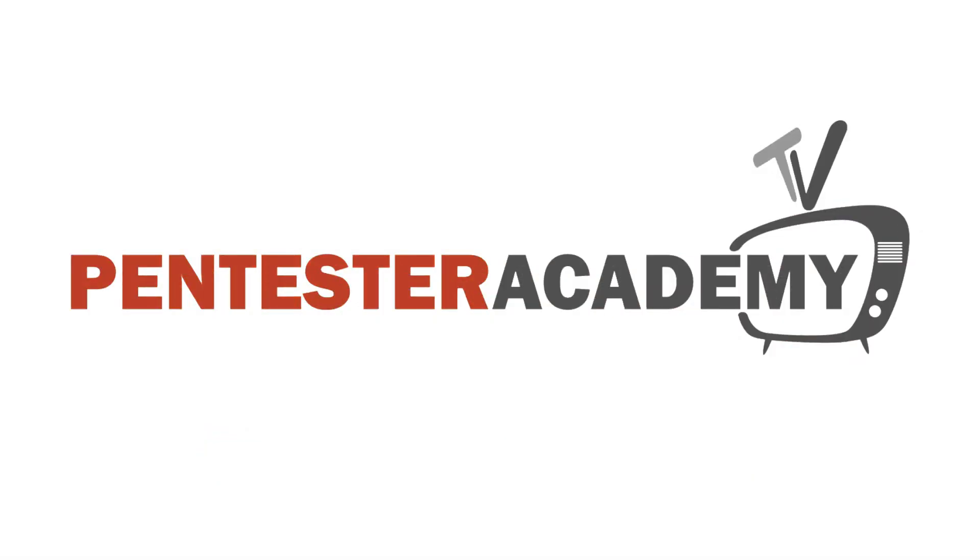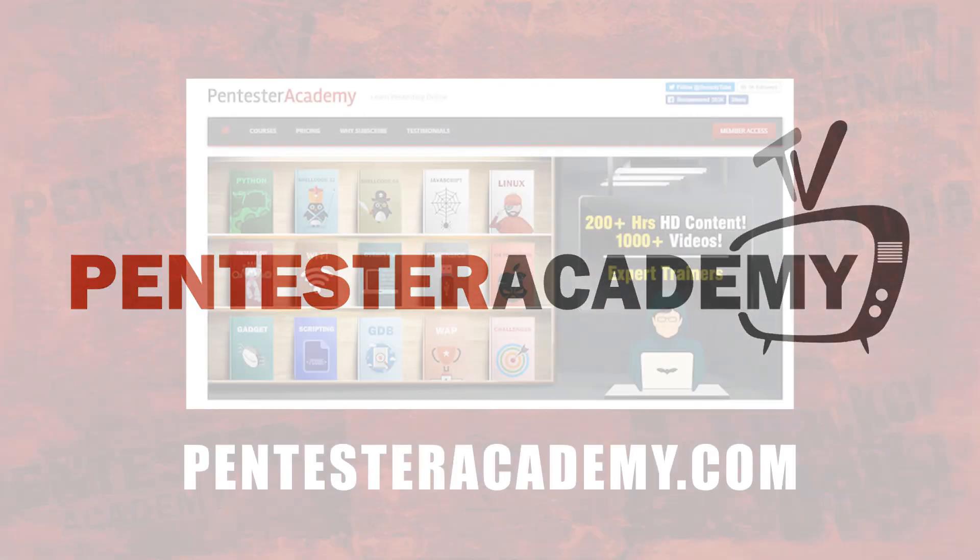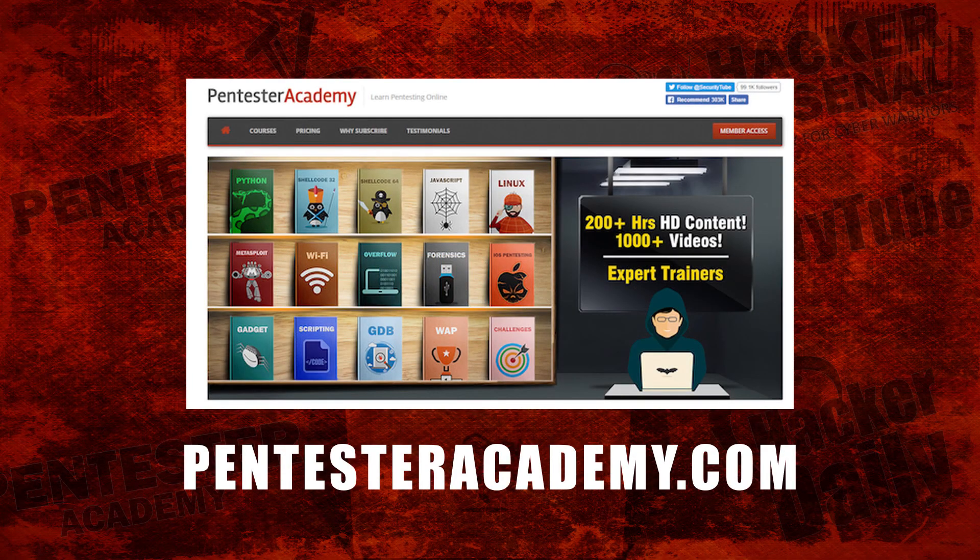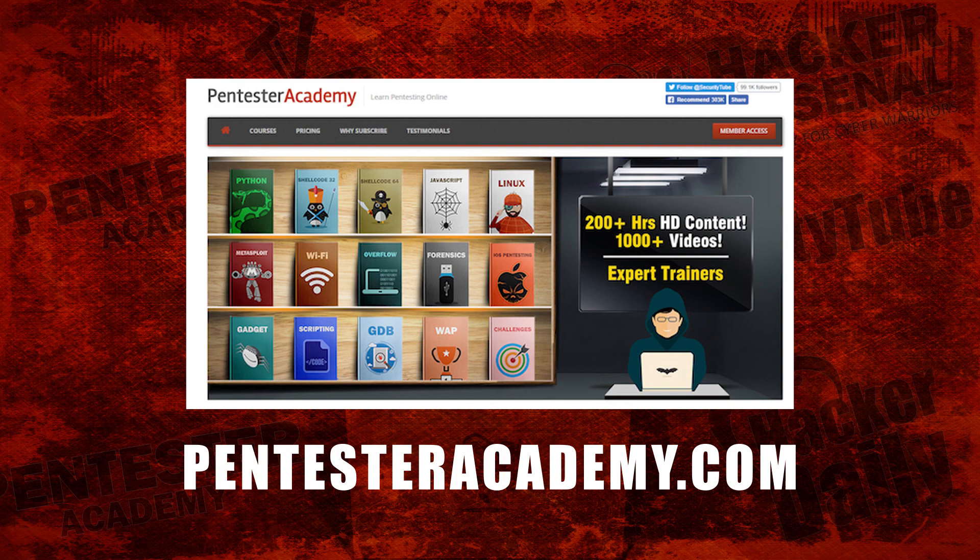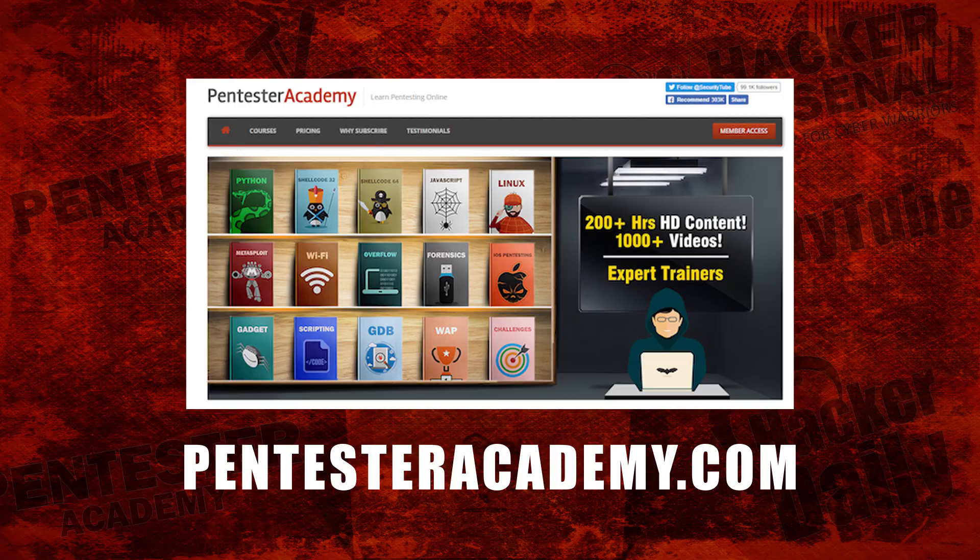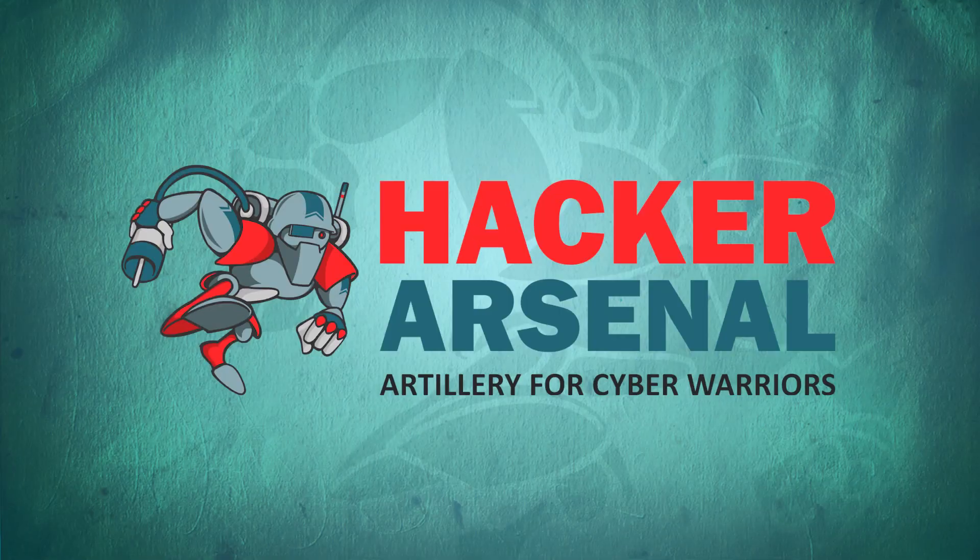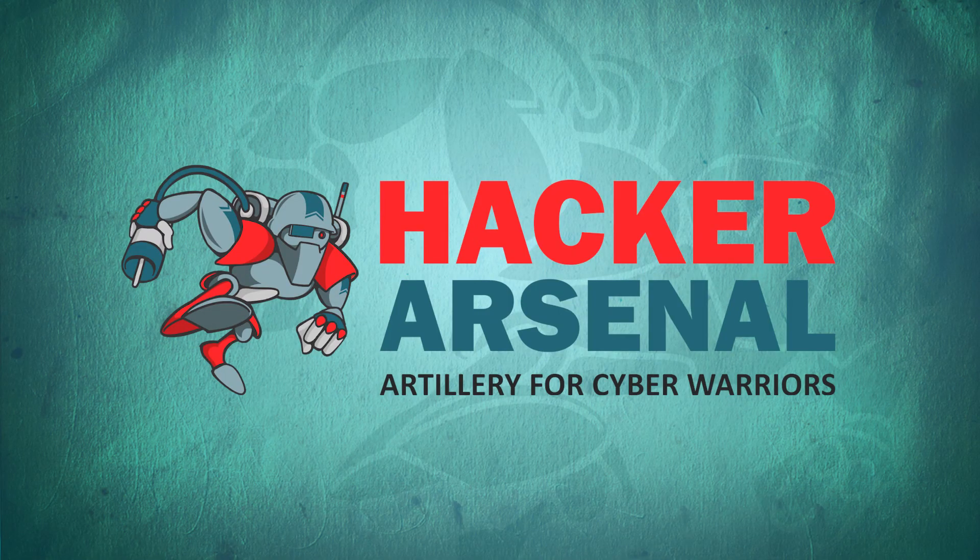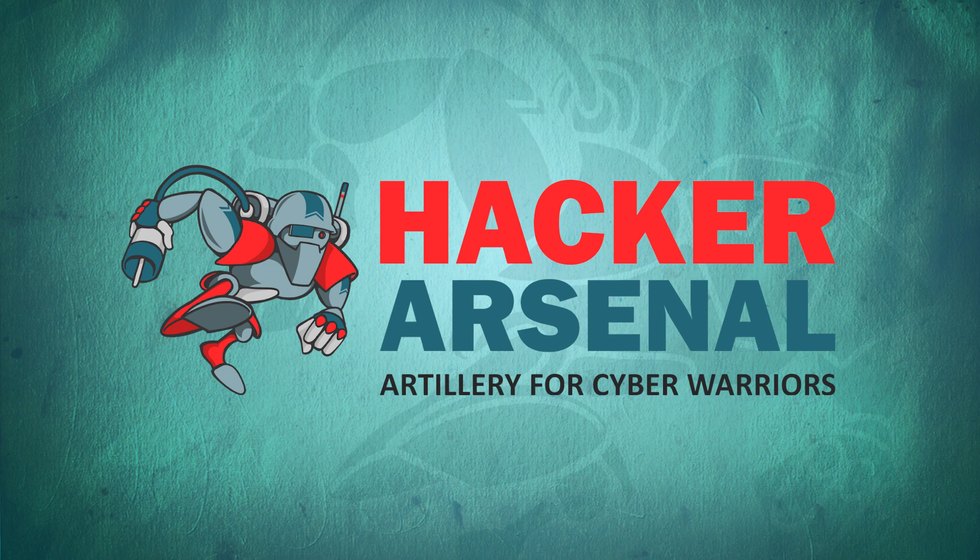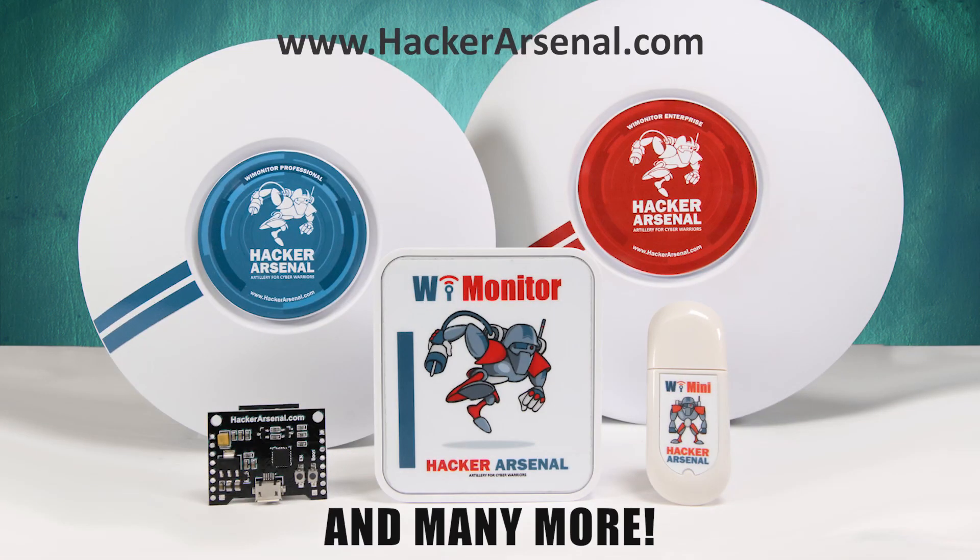This episode is brought to you by Pentester Academy, the leader in online cybersecurity education. Join over 10,000 professionals from 90 countries to learn security online. Also brought to you by Hacker Arsenal, artillery for cyber warriors. Visit us on HackerArsenal.com to check out our latest attack defense gadgets. Thanks for watching and we'll see you next time.